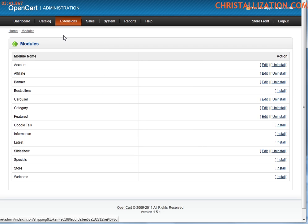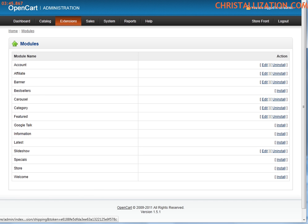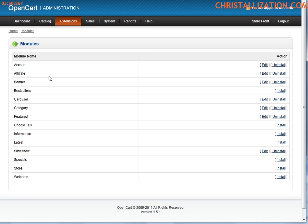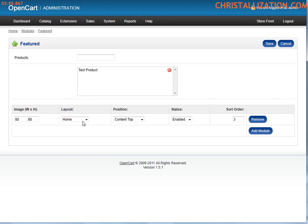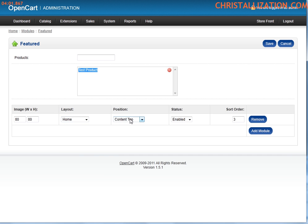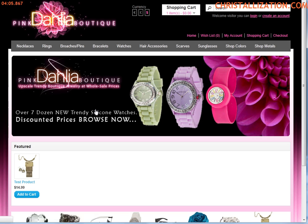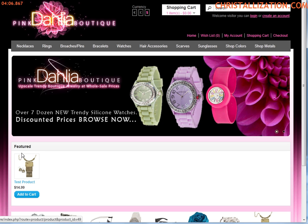Modules. Modules controls what is displayed where on the website front end. On the modules, you could display, like right now I have featured categories or featured products. Right now I have a test product which is featured on our homepage. Layout is on a homepage, content top, it's enabled. And that's what you see when you hit our homepage. That's it right there.